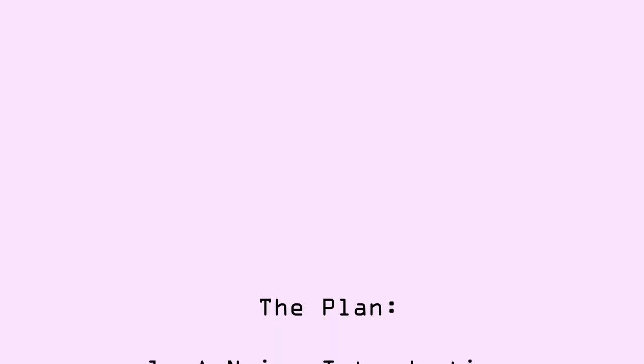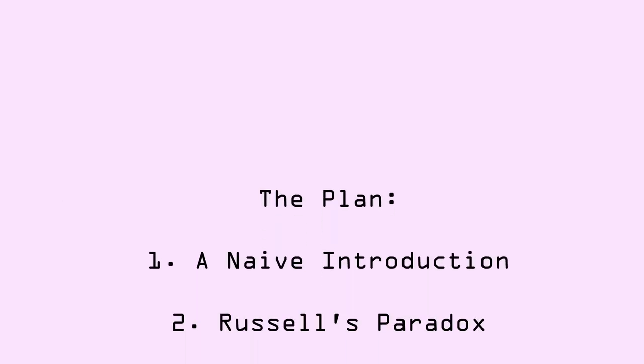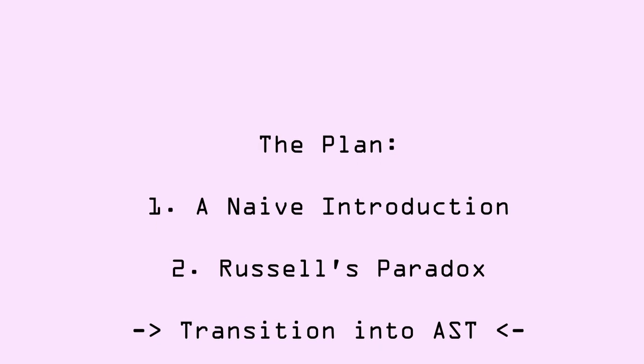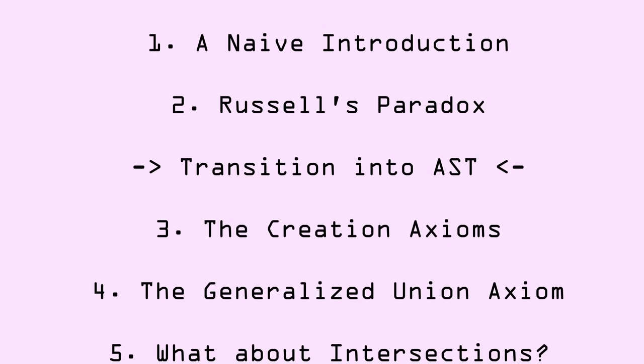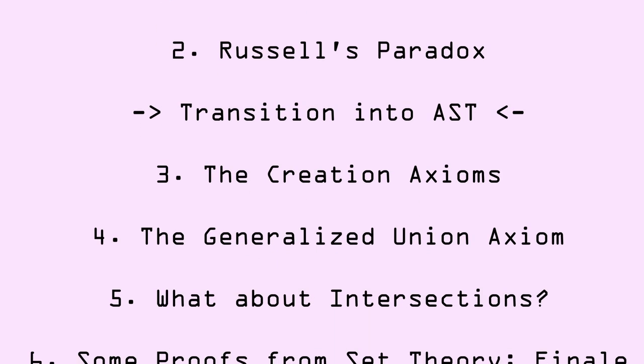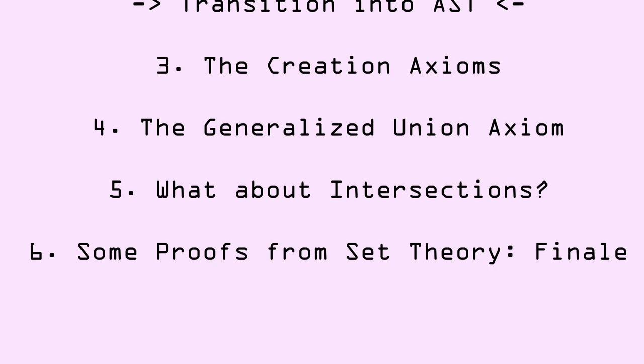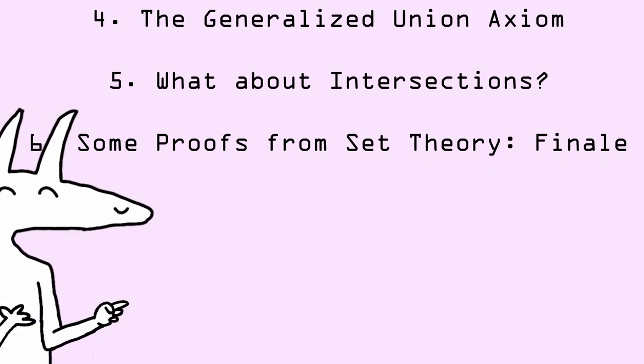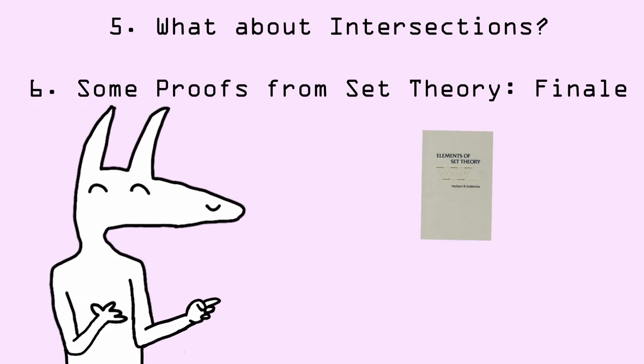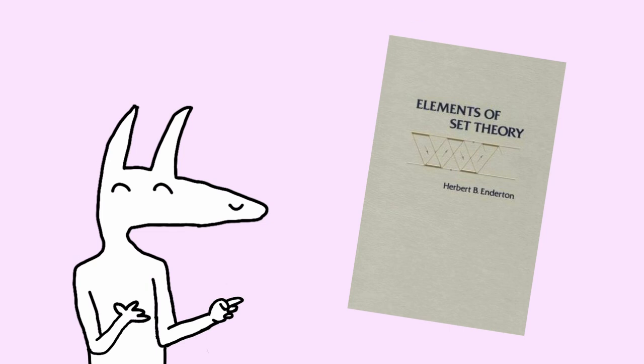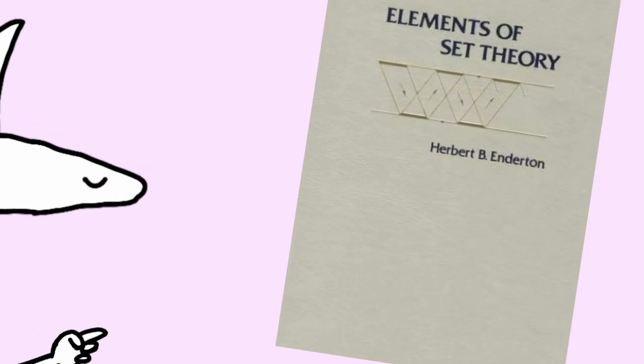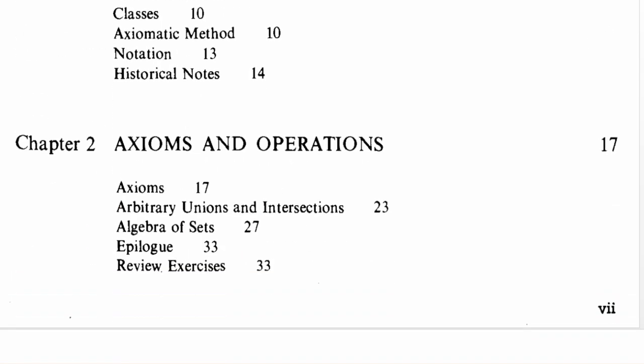What you see now in front of you in the video is a rough outline for how I want to structure the sequence of chapters slash videos. Now this sequence roughly follows the set theory book written by Enderton. This book is what I'm currently learning set theory from, and I would highly suggest it if you're interested too.